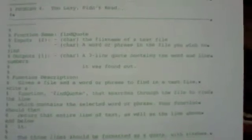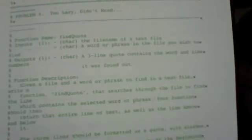Our two inputs are going to be the file name of the text file we're using and the other input is a word or phrase in the file that we wish to find. The output is going to be a three-line quote containing the word and line numbers it was found at.